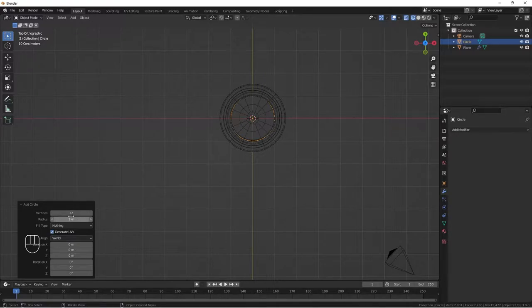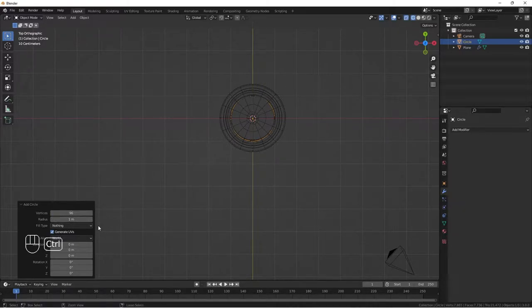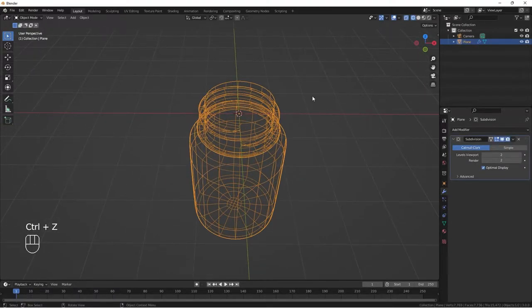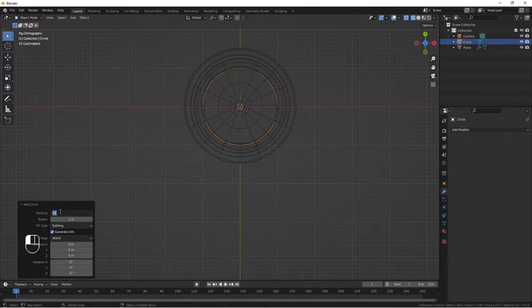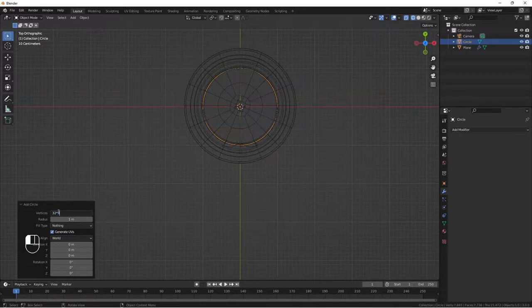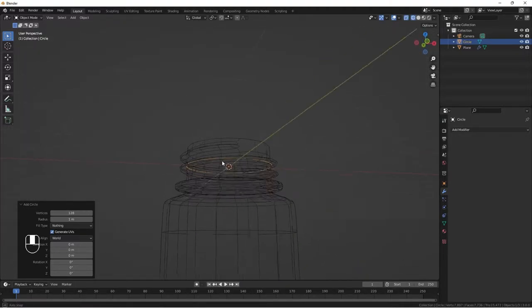Let's increase the vertices by multiplying them. We'll add the circle again with 32 vertices times four, giving us 128 vertices. Let's look at it from here.